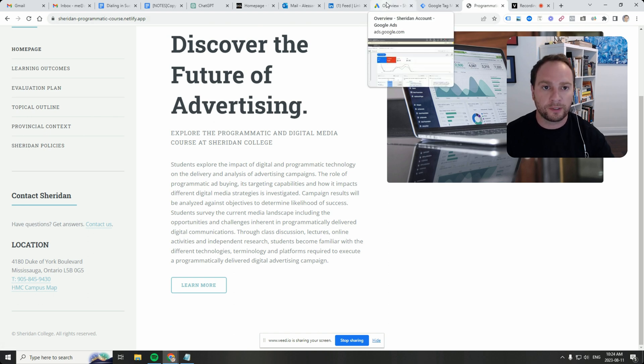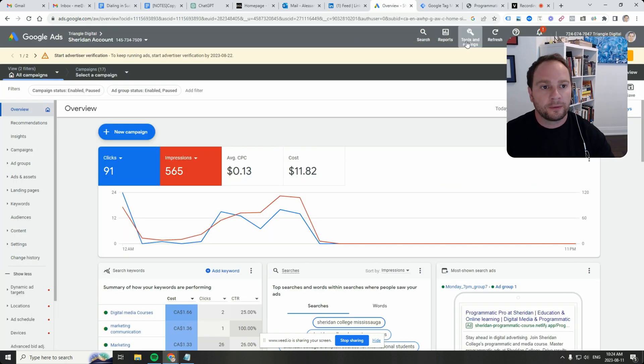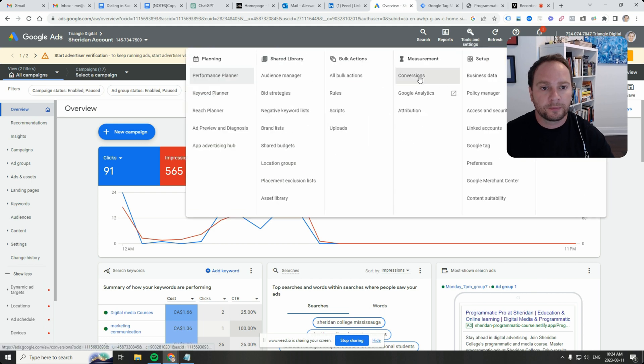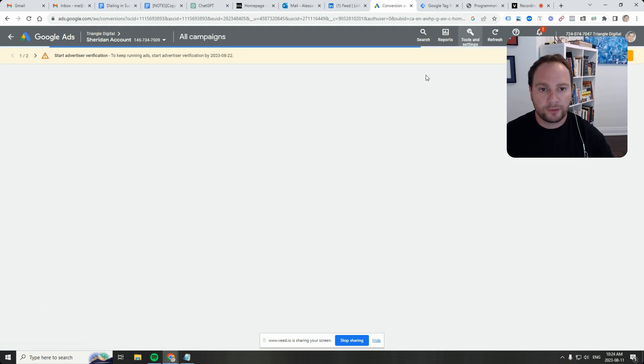Let's go over here and we'll start inside Google Ads. We'll go to Tools and Settings and then under the Measurement section, we'll click on Conversions.